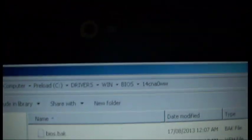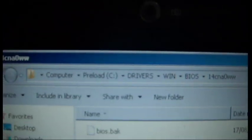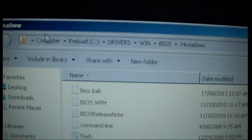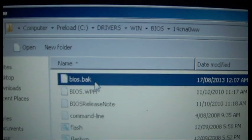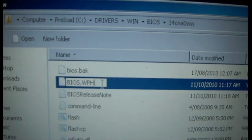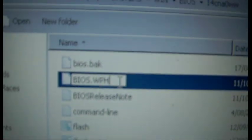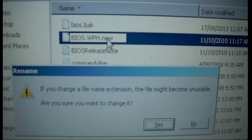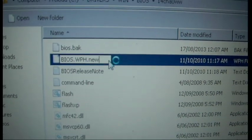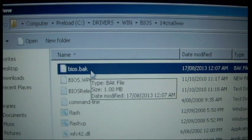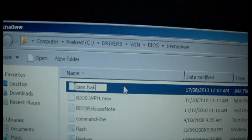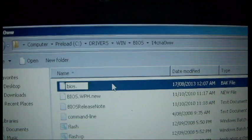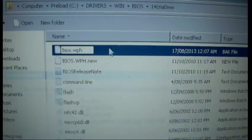You want to navigate to where you installed it. So in my case it was C, Drivers, Lin, BIOS, CM14C, and A0WW, which was this new version of the BIOS. You want to find the file that says BIOS.WPH. Just take this one and rename it to dot new or something. Just rename it, click yes. That'll take a second. Now find the dot BAC file, which would be BIOS.BAC. Find it and rename it to BIOS.WPH.